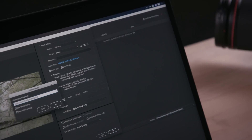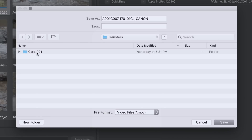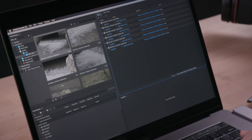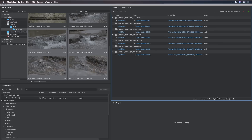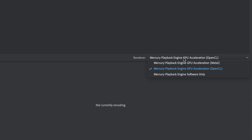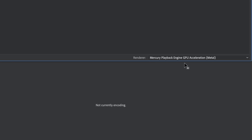Select any other options you may require. Be sure to click the output name and choose a destination drive and folder to hold the new media. Now add the rest of your shots you want to transfer to the queue — the new clips will take on the properties of the first. Be sure to check the renderer you're using at the bottom of the queue.